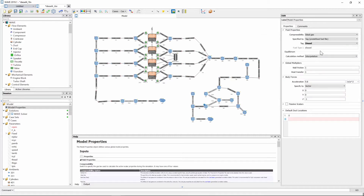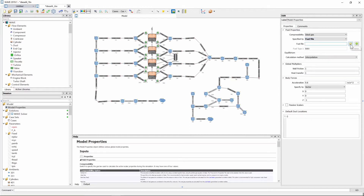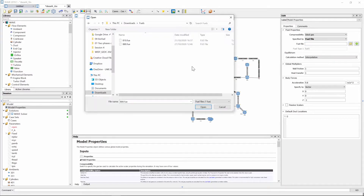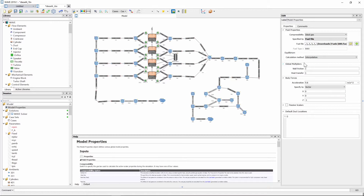If you have your own fuel file and want to use that rather than one of the predetermined fuel files that RicardoWave provides, you can change the 'specified by' option from tag to fuel file and you get the option to specify the file path to your fuel file. I have already created fuel files B10 and B80, which indicate 10% or 80% biodiesel content in the fuel mixture. For this example I'm going to choose B80, so we have now switched from diesel to a fuel mixture containing 80% biodiesel.